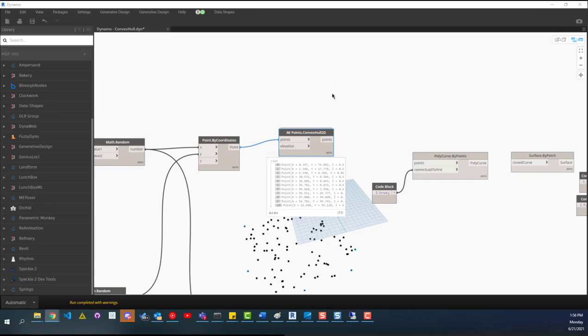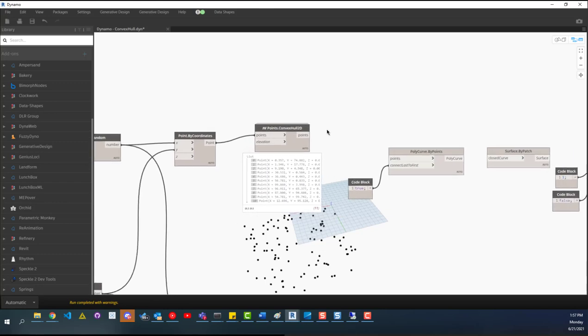So convex hulls are within computational geometry. And that's like a field in computer science that looks at solving issues or problems, geometric problems. And something you could use this for is like image recognition. I haven't found many use cases for the AEC industry. So I would love to hear if you guys have any. Definitely drop those in the description below.